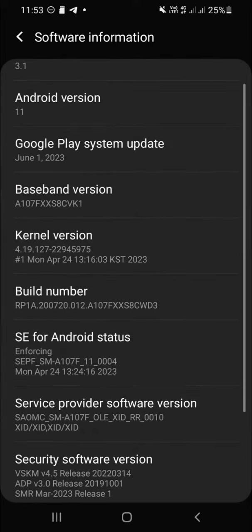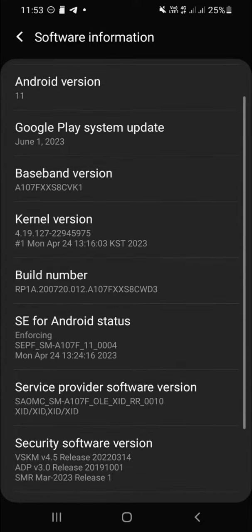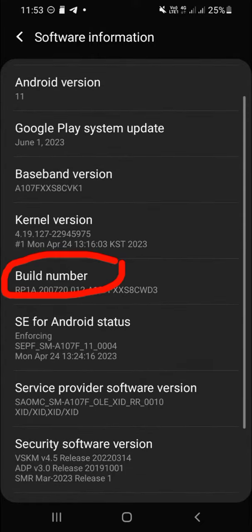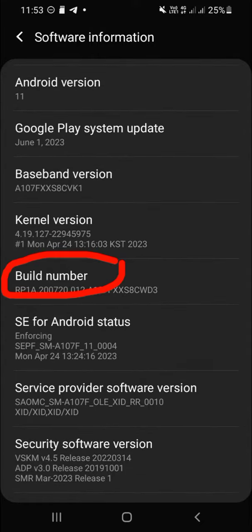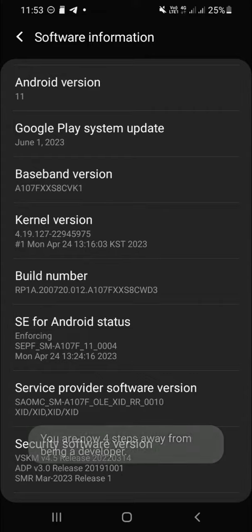And then you have to find build number, it's right here, and tap it until the developer mode has been activated. You have to tap for several times. Tap it, tap it.